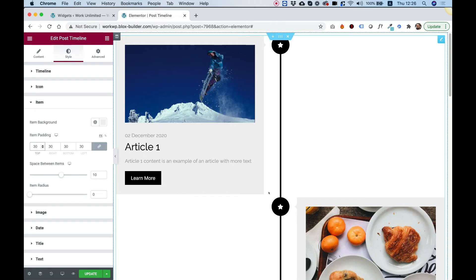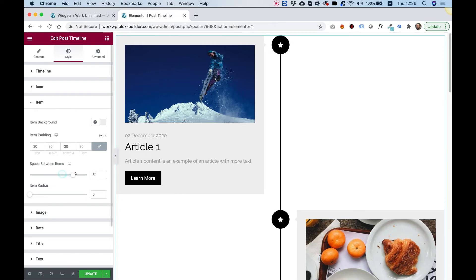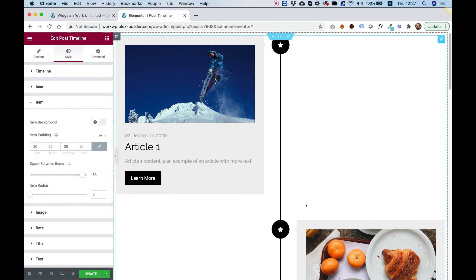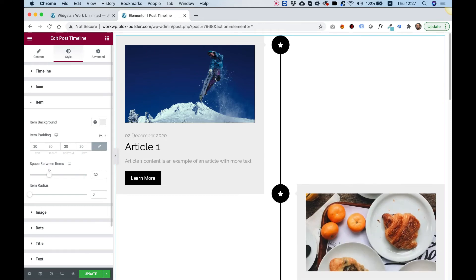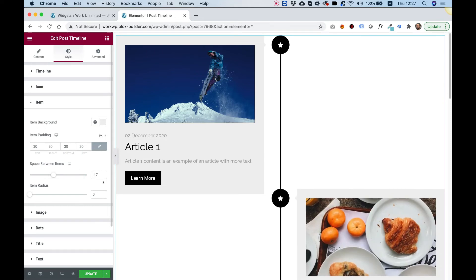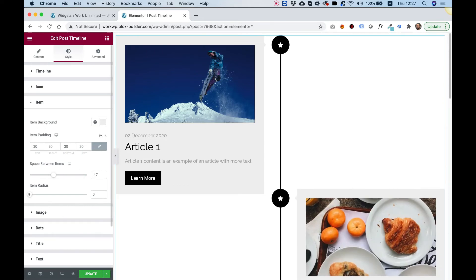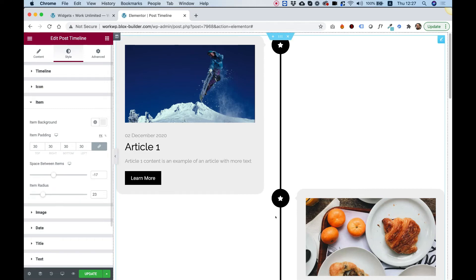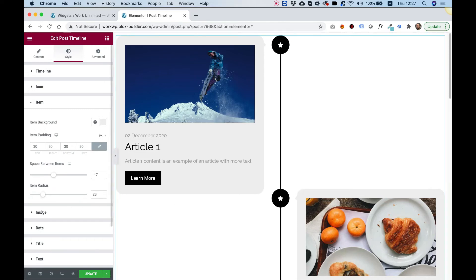Right now there's just 10 pixels between each item. But if I push this up, you can see there's more distance between the items. Item radius, if I want to make my item rounded, my design is rounded, you can see nice rounded corners over here.